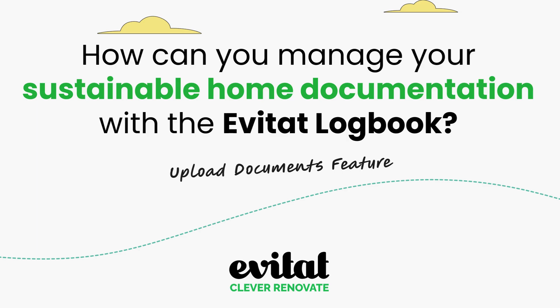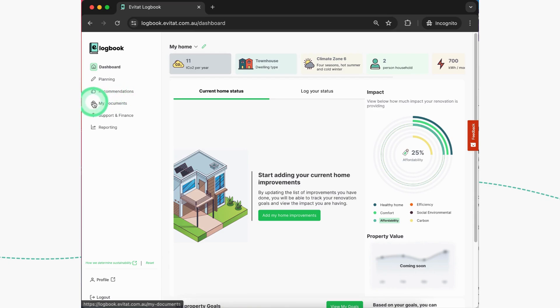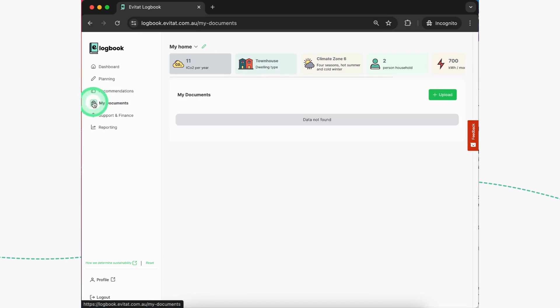Daniel, your community manager here, giving you a sneak peek into what we're rolling out with the logbook. With the new upload feature, any materials or solutions purchased on Evitat will automatically be stored in your My Documents section.